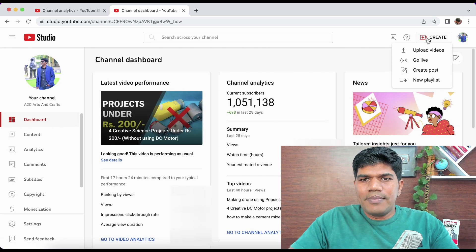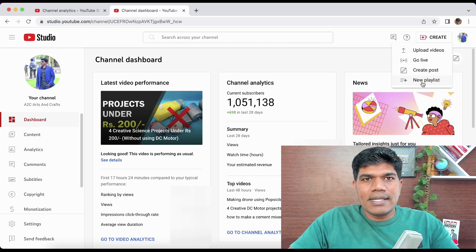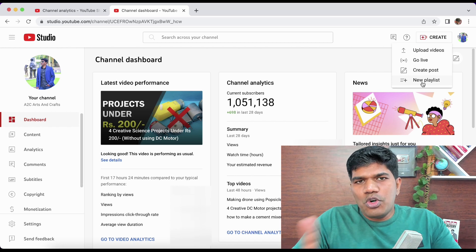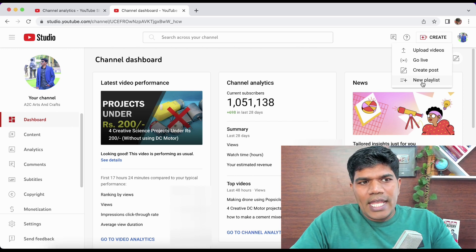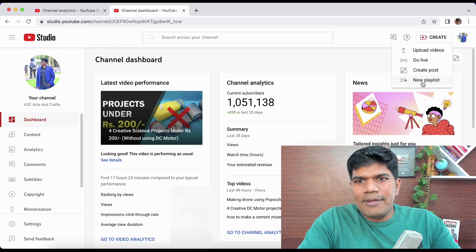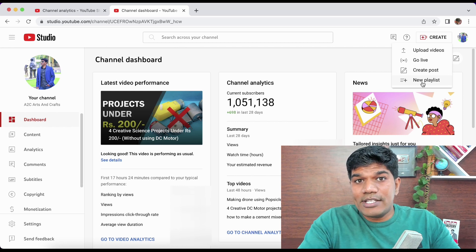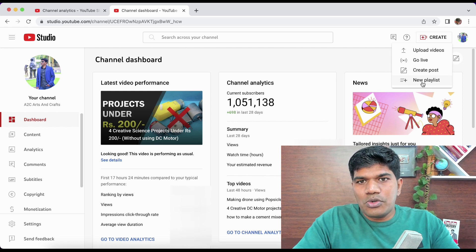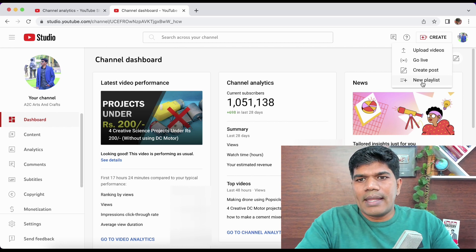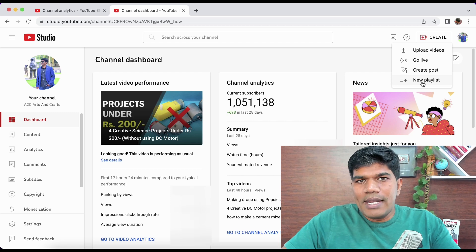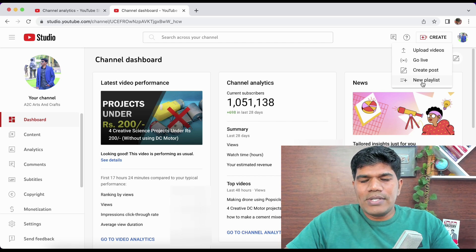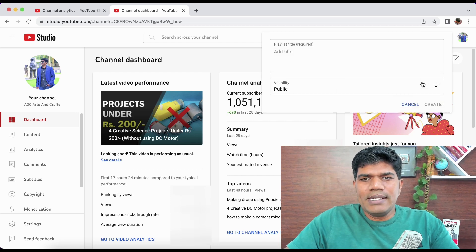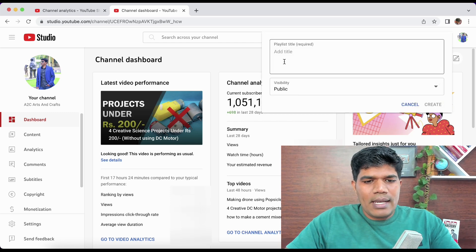From YouTube Studio, click on 'Create' and then click on 'Create New Playlist.' Please note: if you are not in Creator Studio and you try to click on Create, you will not see this option. You have to be in Creator Studio to get the new playlist option.